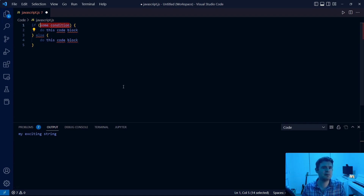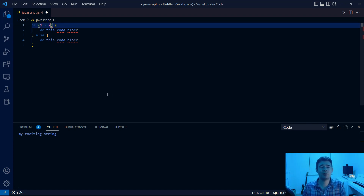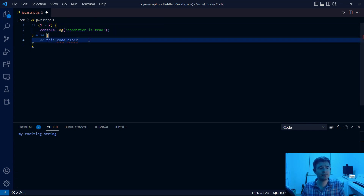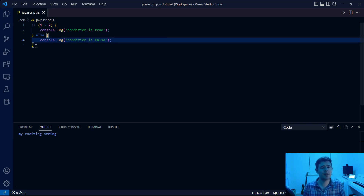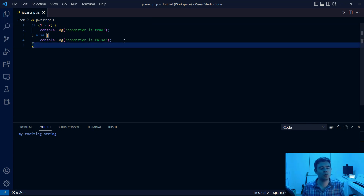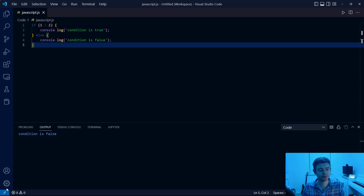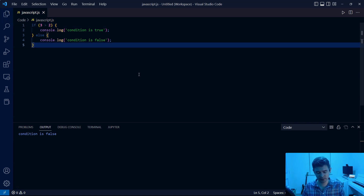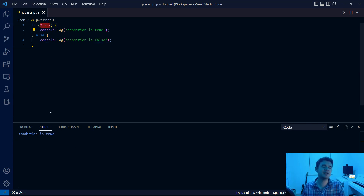Let's start with something we would probably never write: if one is larger than two. We know one is not larger than two, then we will console.log 'condition is true', otherwise we'll console.log 'condition is false'. JavaScript is going to check this condition, and if it's true, it logs 'condition is true'. We know this condition is false, so we should see 'condition is false' logged to the screen. If you change the condition to 'if three is larger than two', we know that evaluates to true, and we get 'condition is true'.